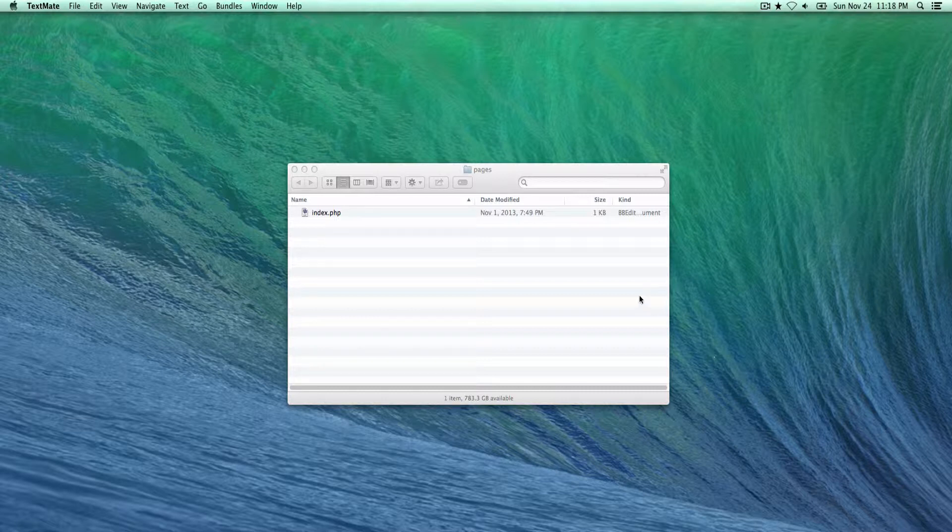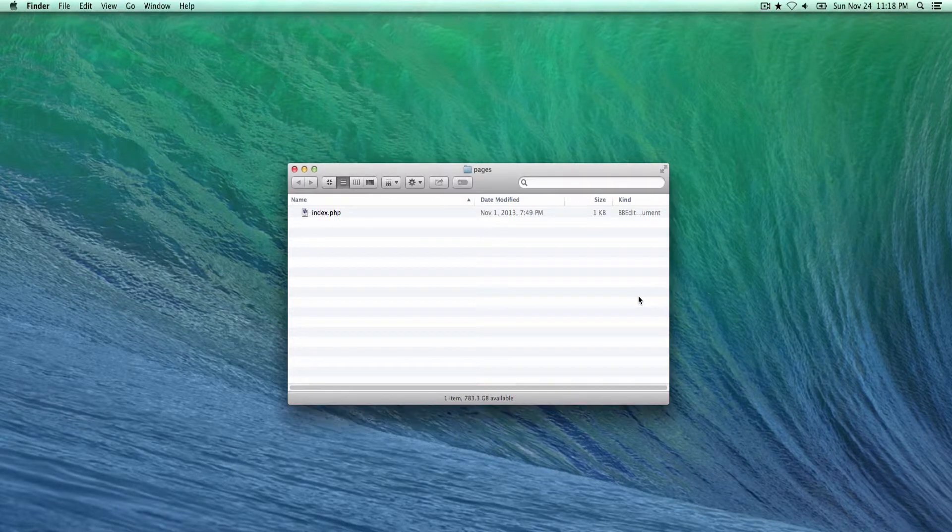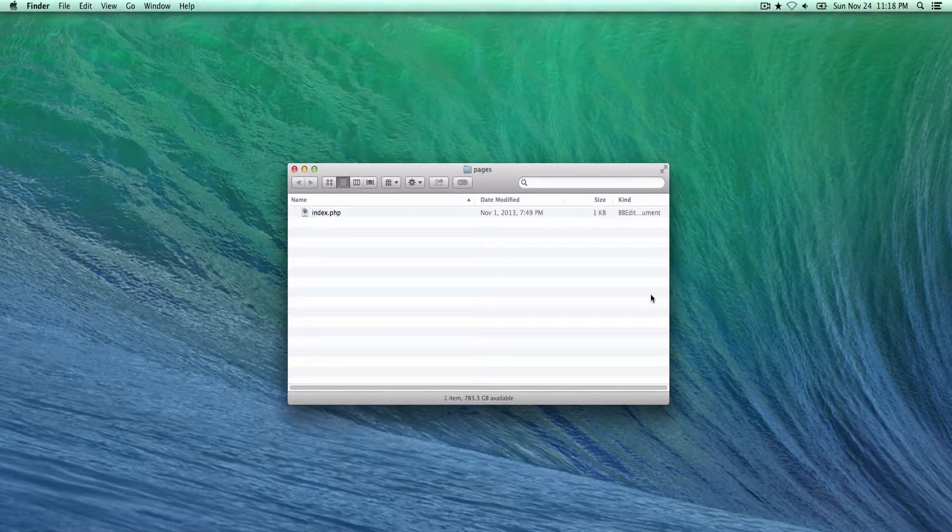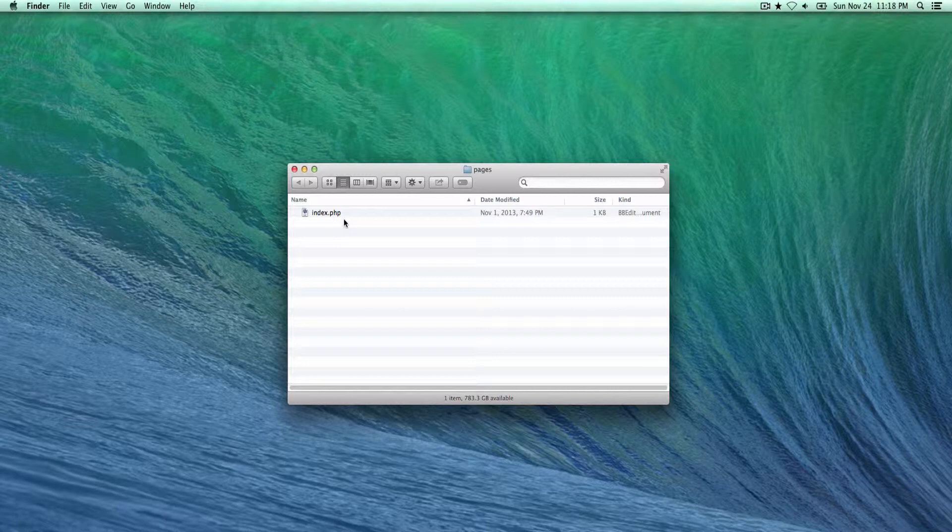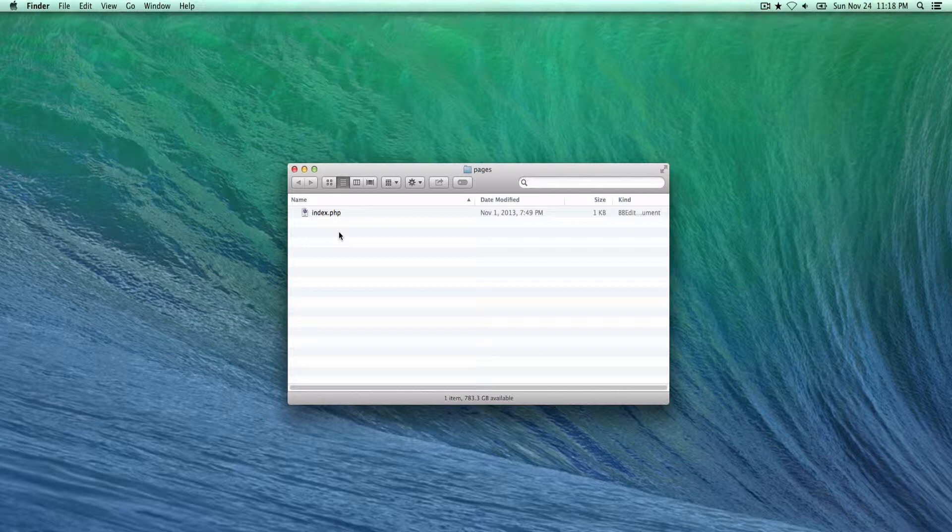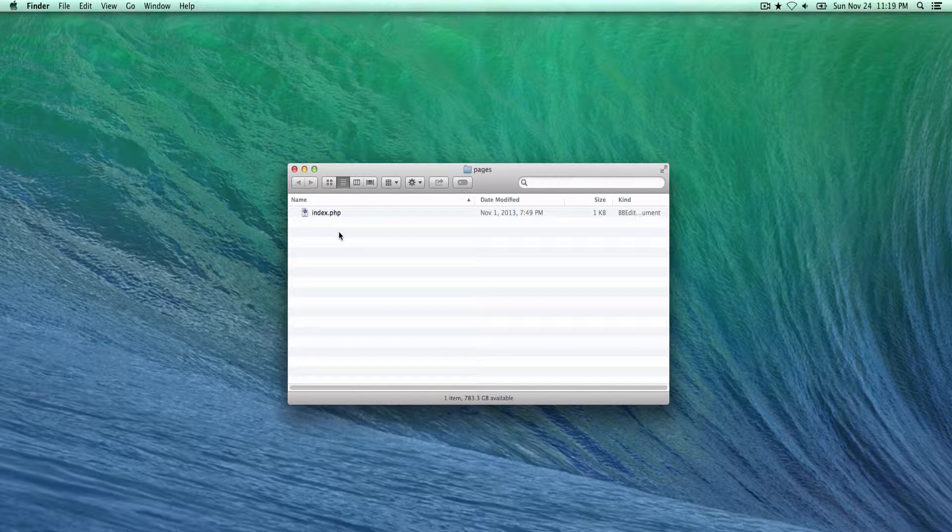As you can see here I have a Finder window that has this directory called pages open. Right now you only see this index.php file, but I do have a .htaccess file in here which is considered hidden.